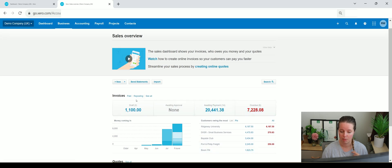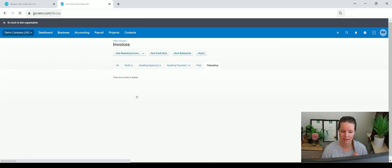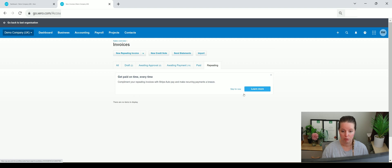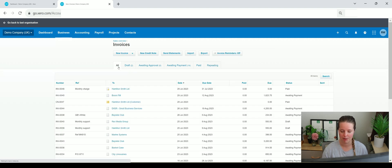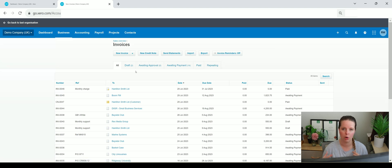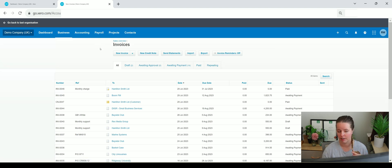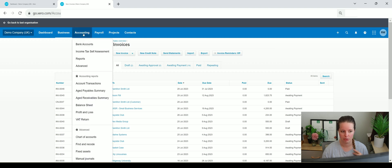to have a look at the likes of repeating invoices, of which there are none, and look at all as an overall statement so that you can get an idea of who owes you what. And another way you could do that is obviously go into the aged debtor summary. So if I go to accounting,